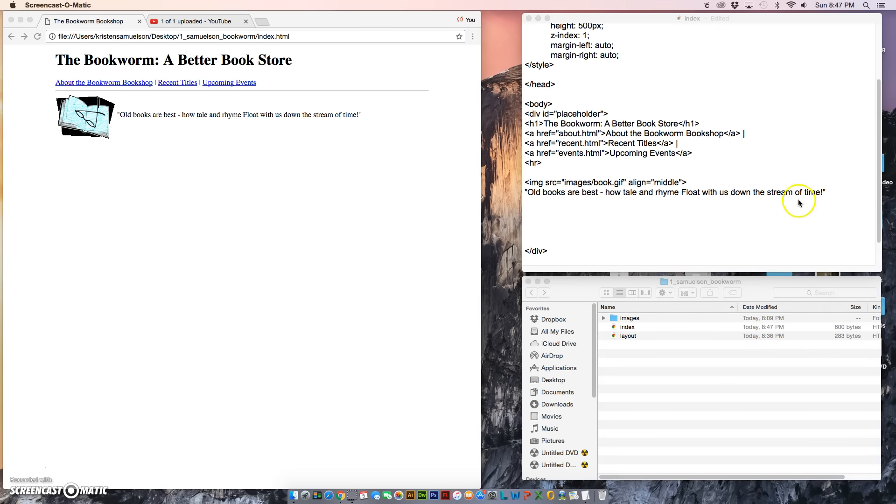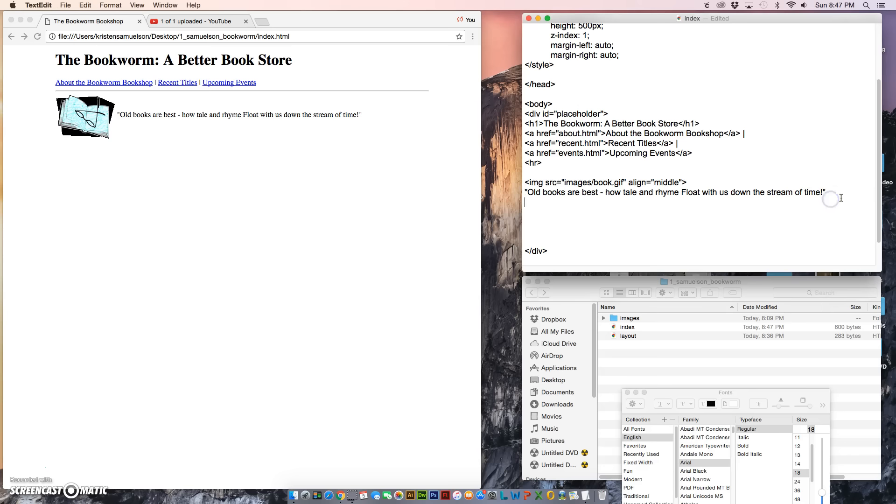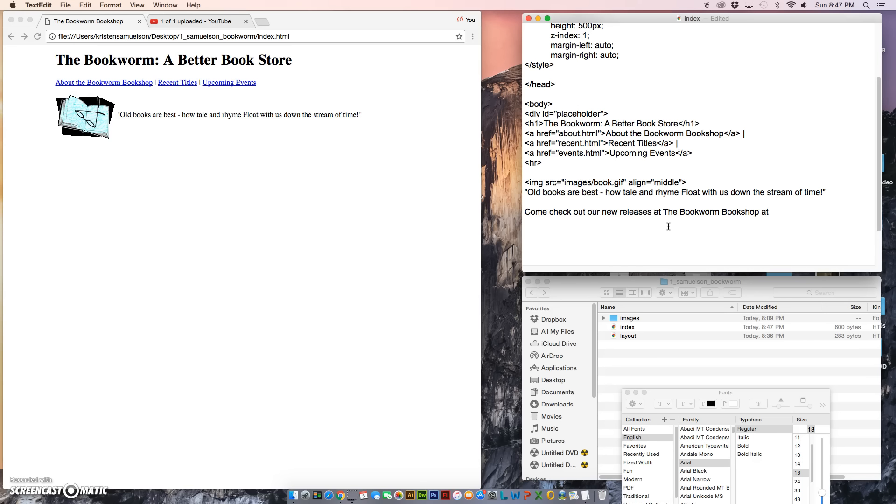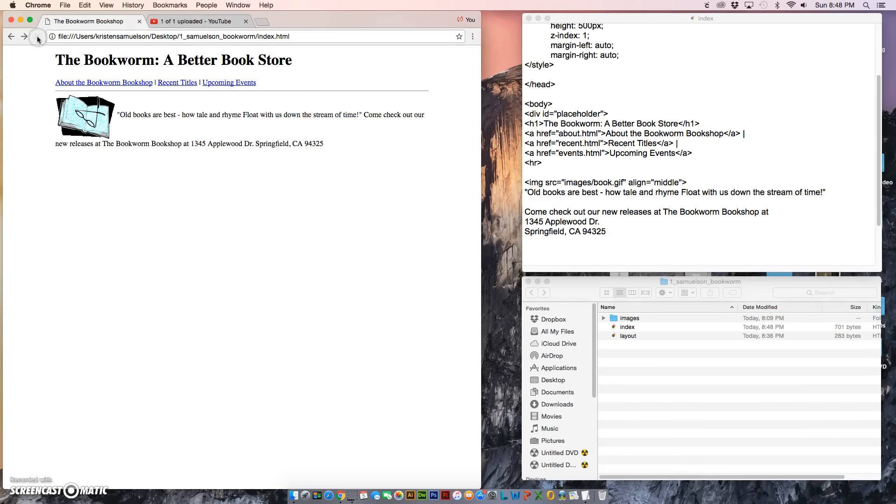I'm going to leave it there because that's where I want it. And then we're going to put in one more piece of text. It's going to say, 'Come check out our new releases at The Bookworm Bookshop.' And notice that I am capitalizing that because that's the name of the company. And then I'm going to hit return and type the address: 1345 Applewood Drive, Springfield, California 94325.